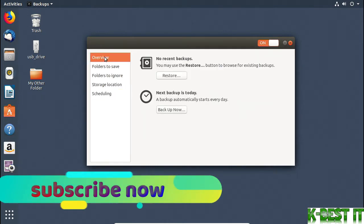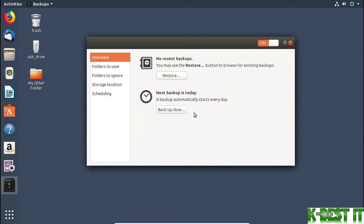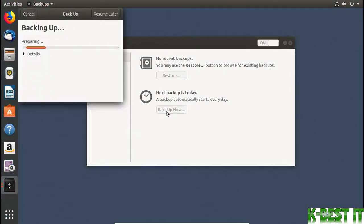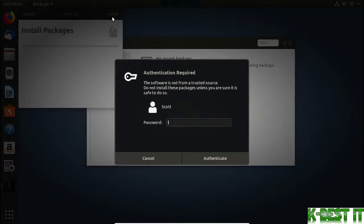I'll go back to the Overview. Here, I can see that there have been no recent backups, and that the next backup is today. That'll happen sometime later, but I'll click Backup Now to make the backup happen right now. The application needs some more software, so I'll click Install and I'll authorize it.